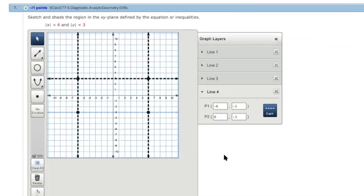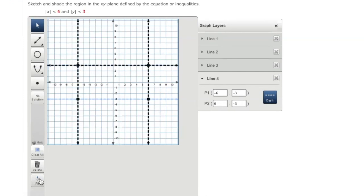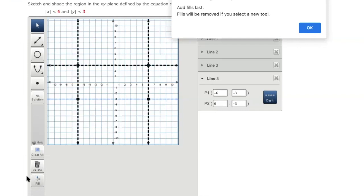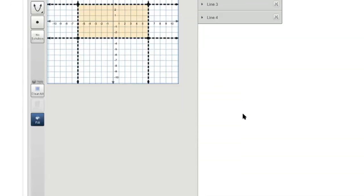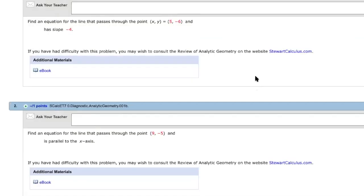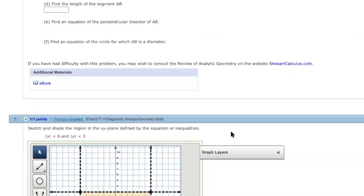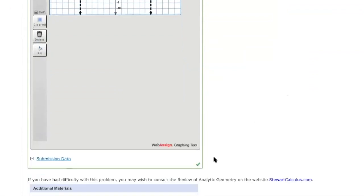So we're going to fill the region. So the region should be inside these four lines over here. So I'm going to fill that. So click on this fill symbol. We say okay, and then click the inside of this rectangle. Okay, now you fill. And then you just submit. So you see I have a check mark over here that means it is correct.